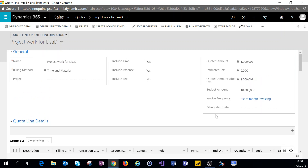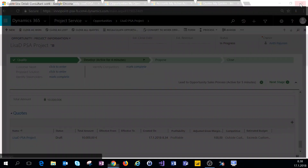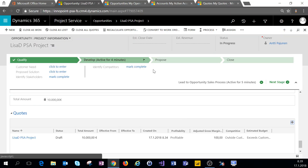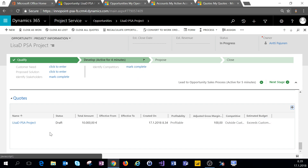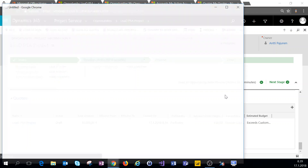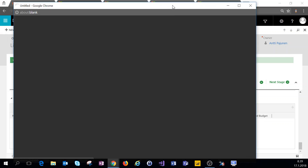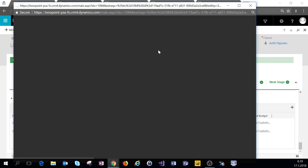We have everything else here that we need. We could set up invoice schedules already if we know those, but in a quote phase I don't think those are necessarily required. Our quote line is all set and the quote is all set. As we can see the quote appears right here on the opportunity.